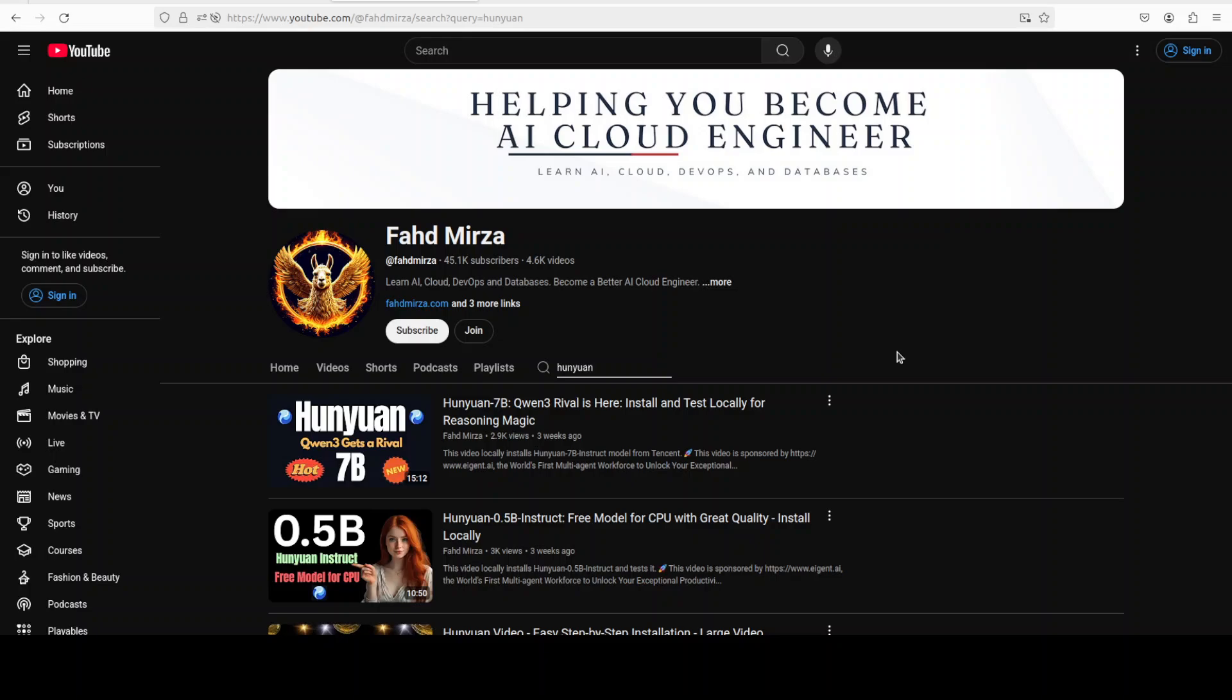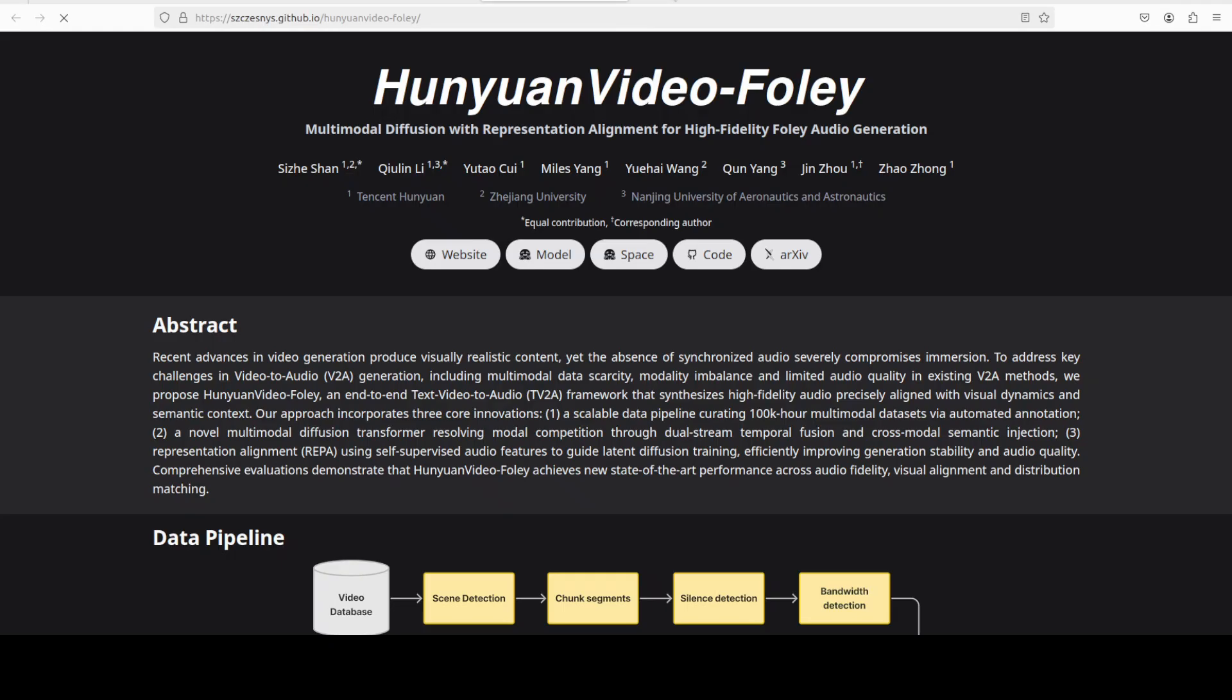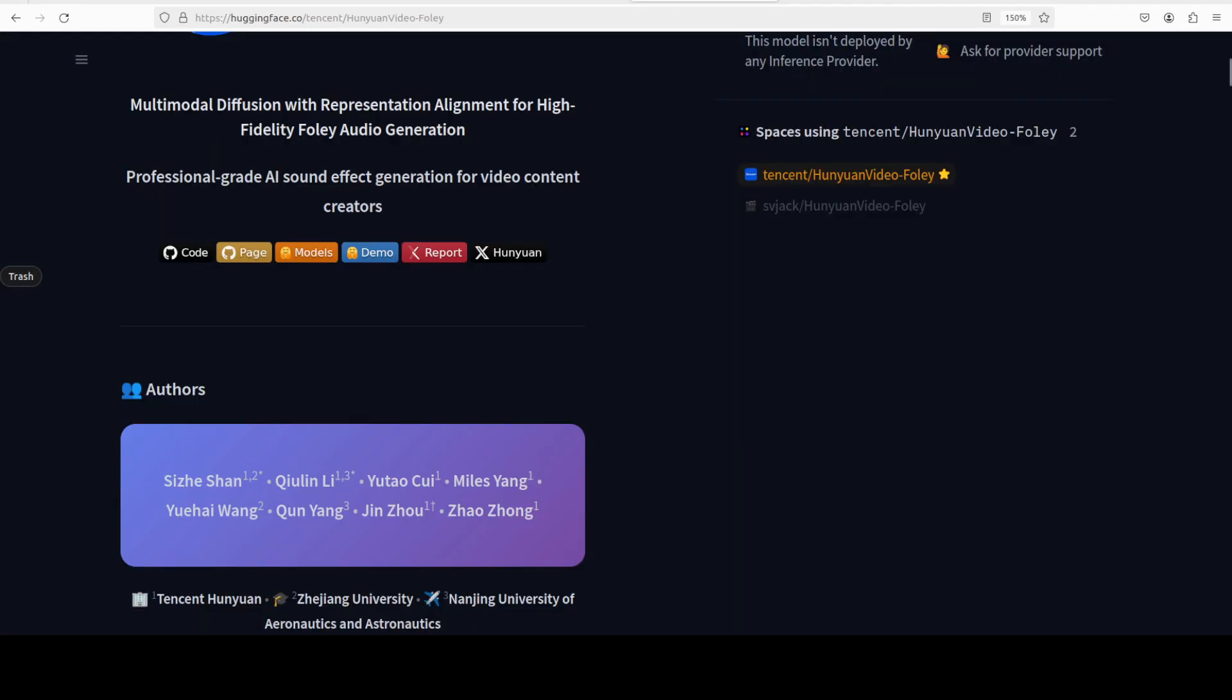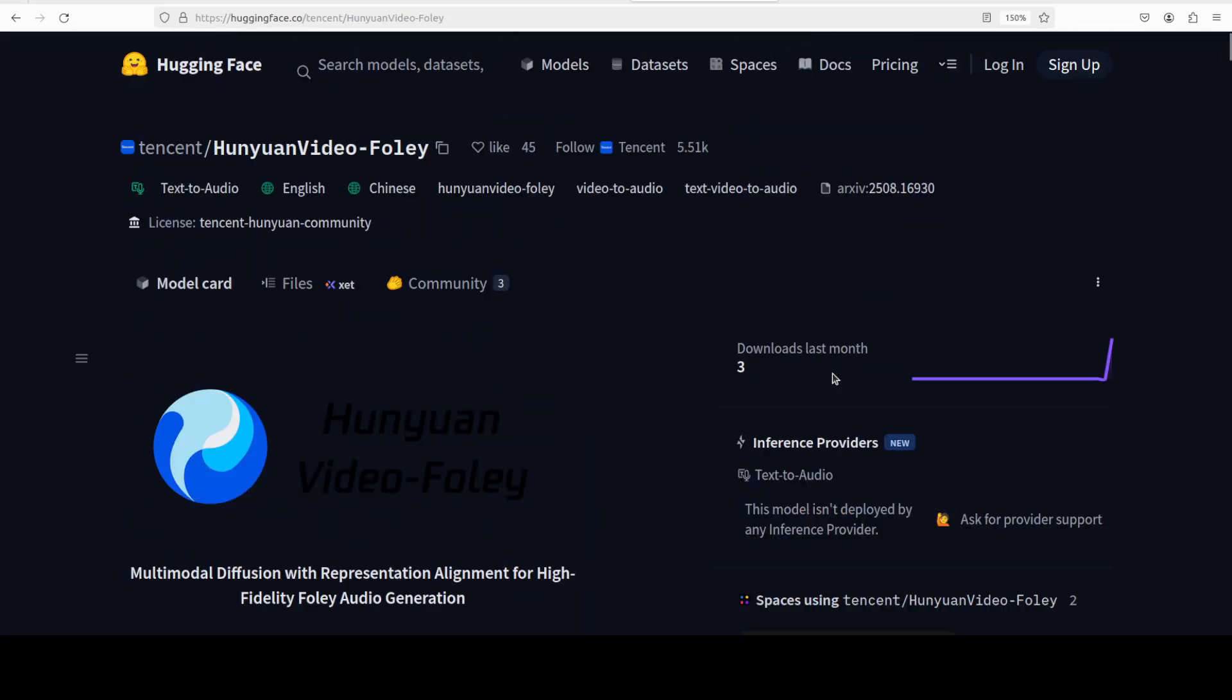This new model Hunyuan Video Foley seems like a very fine addition as it is an end-to-end model developed by Tencent to generate high quality sound effects for videos directly, syncing audio with visual content. The model is available on Hugging Face.